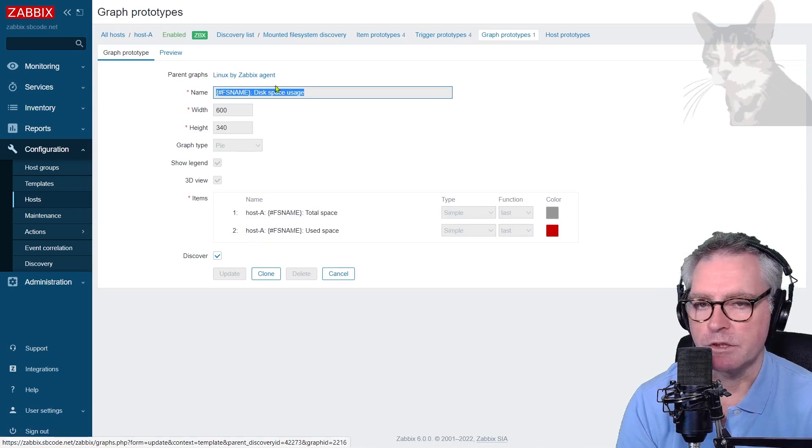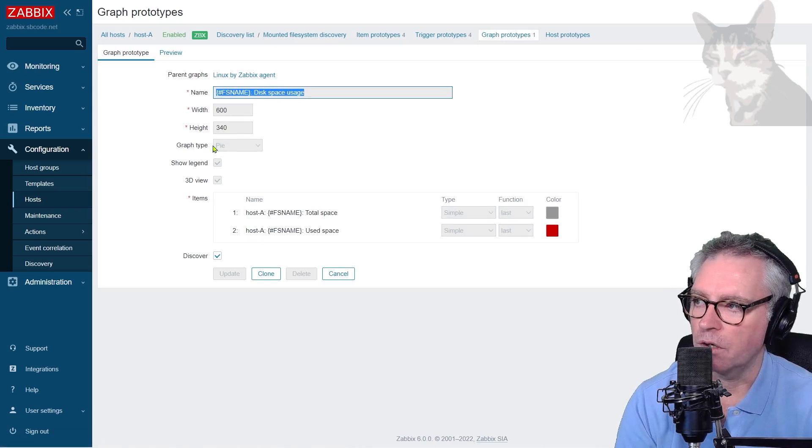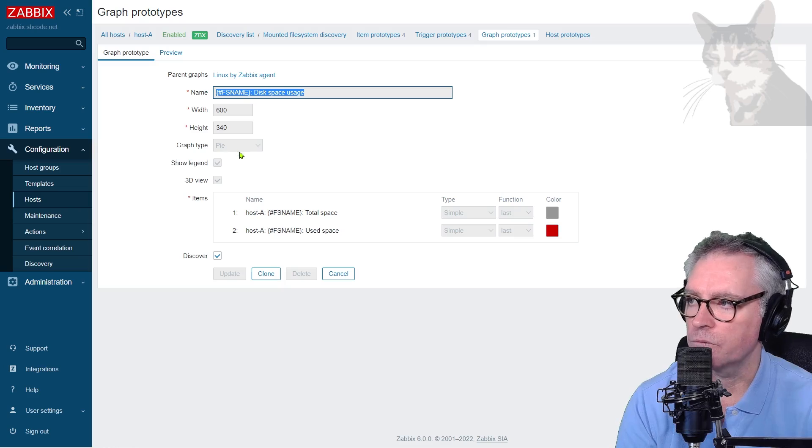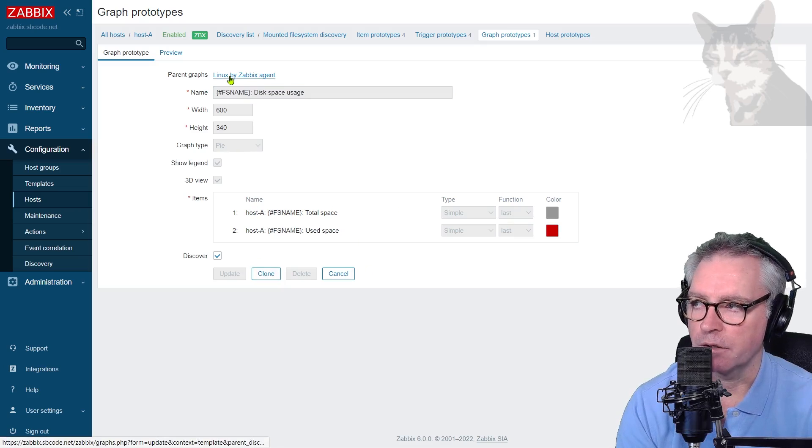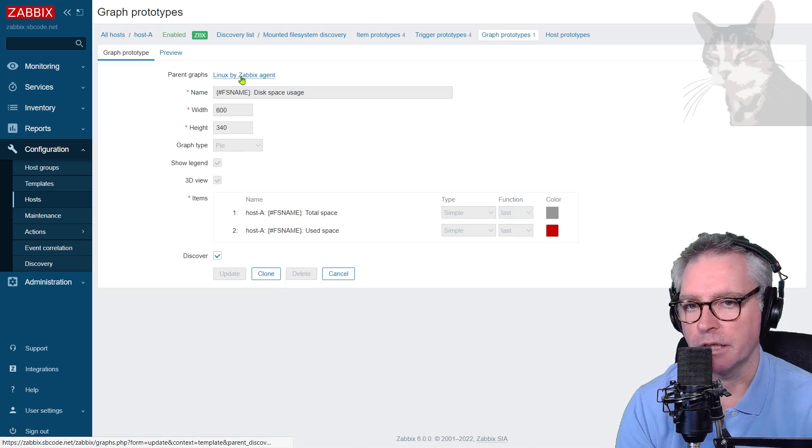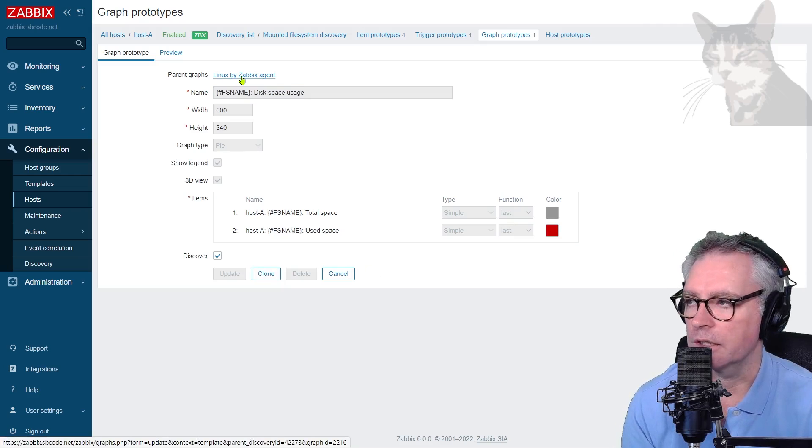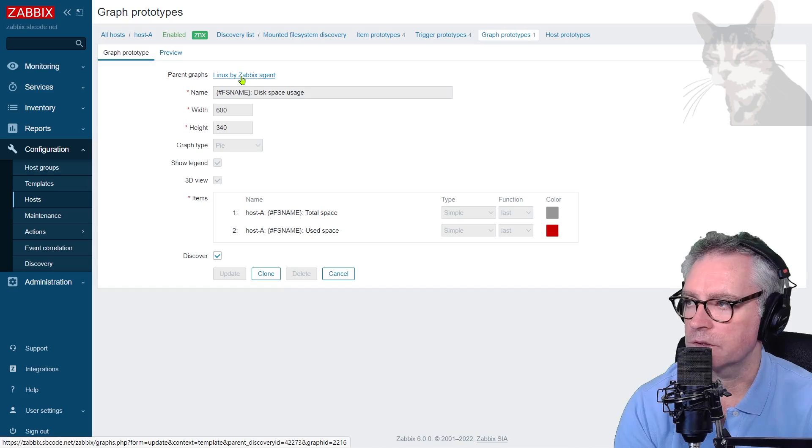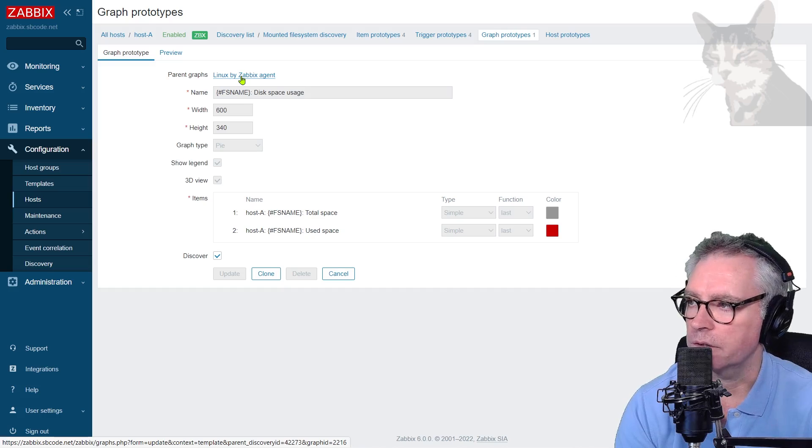Okay, so click that. And we can see it's a graph with width, height, and the graph type is pie. And we can't really change the settings here because they're part of the Linux by Zabbix agent template. So we could actually edit that template directly. So let's go into that template directly.